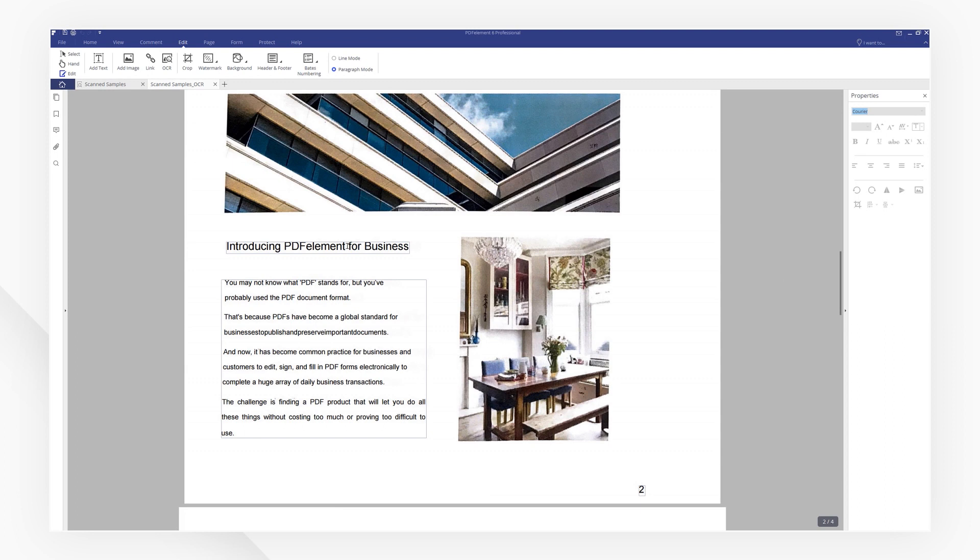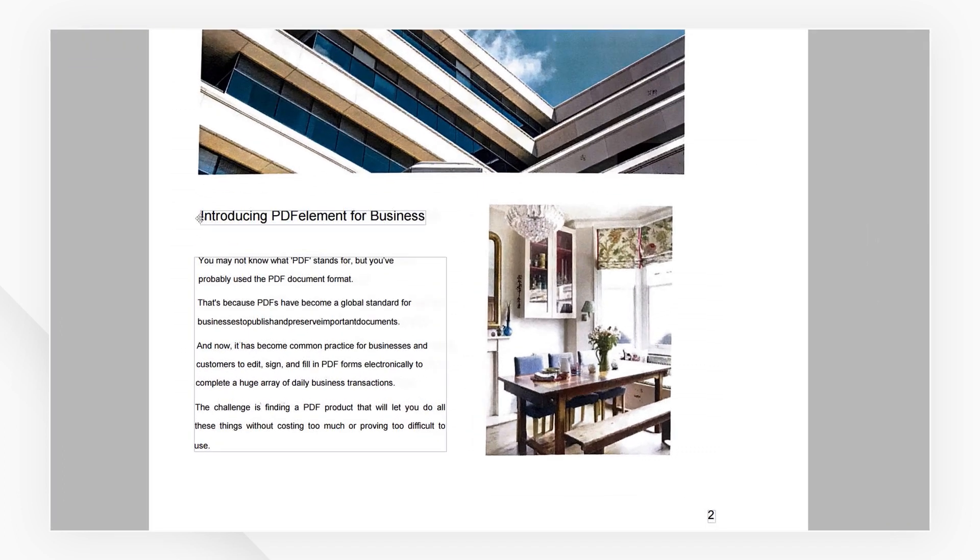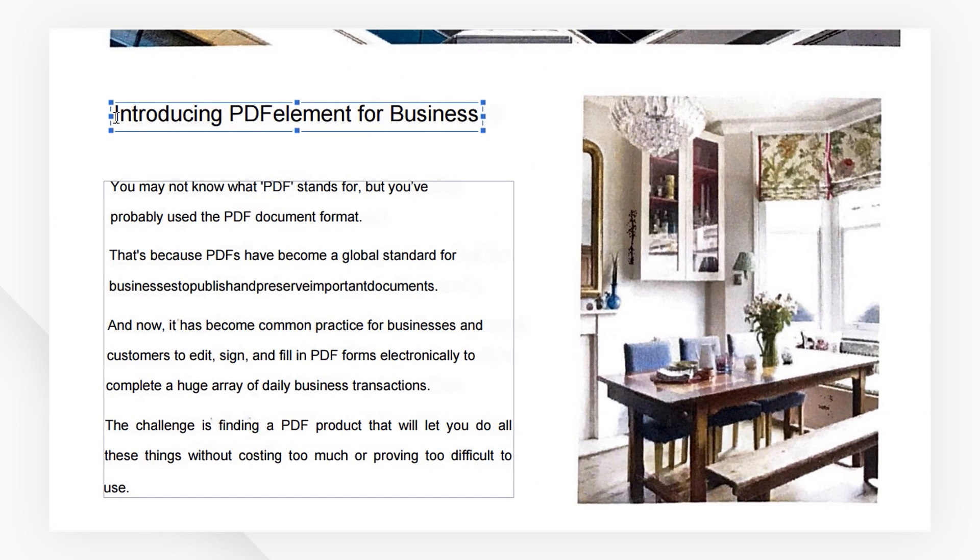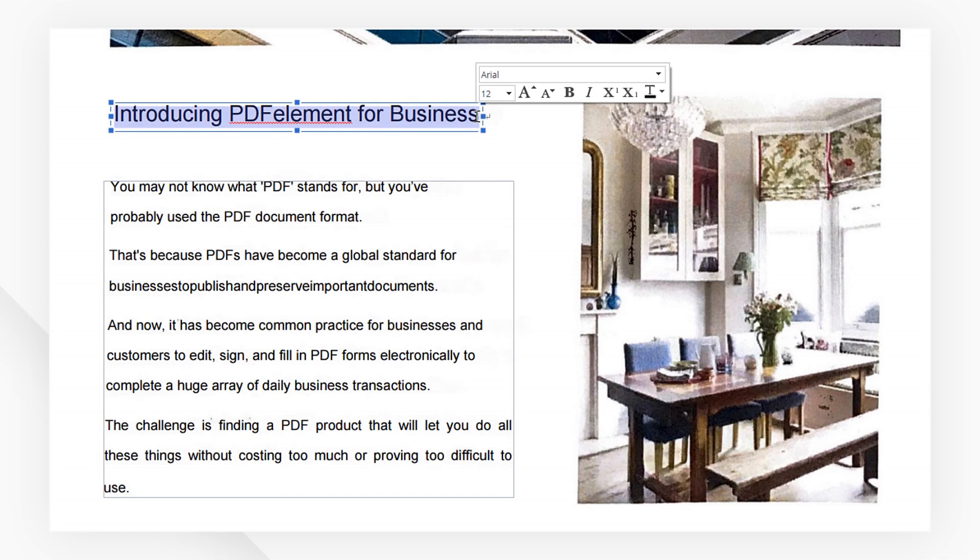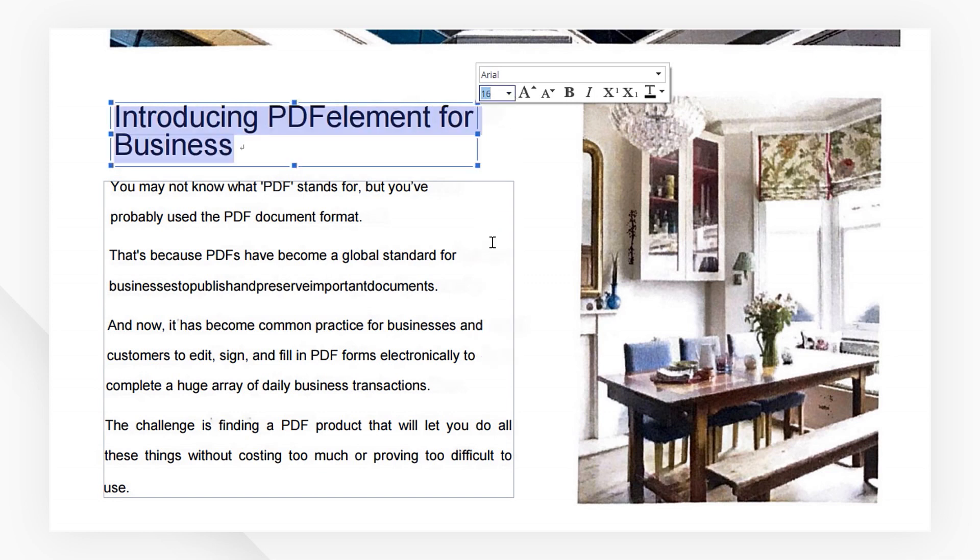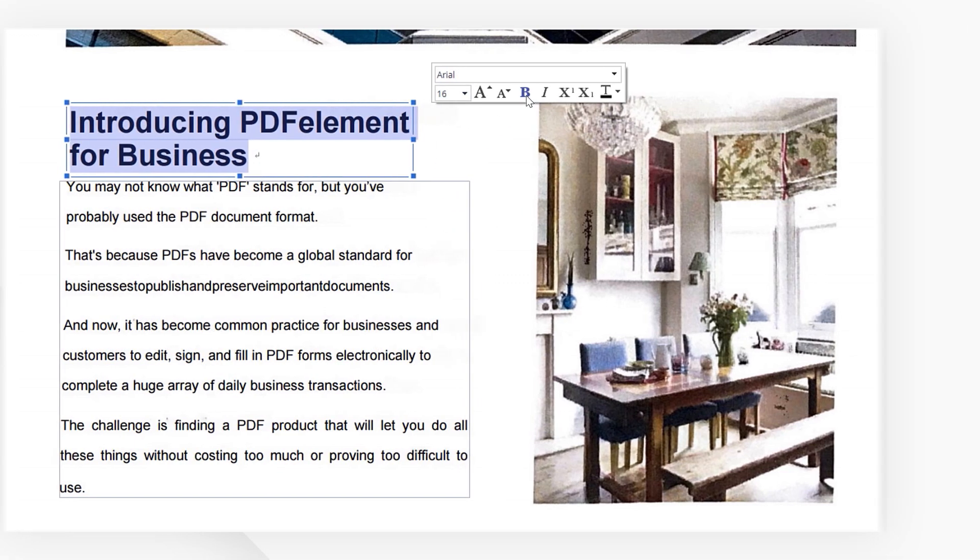Fix mistakes or make touch-ups easily through PDFElement's editing feature. If you found this tutorial helpful, check out the rest of PDFElement's channel online. Thanks for watching and see you next time!